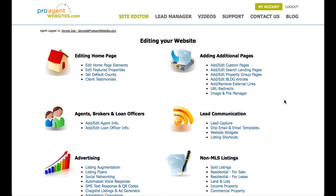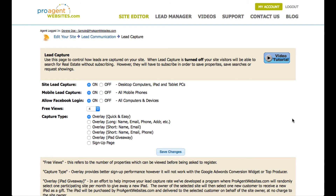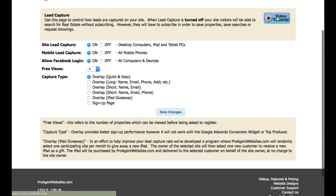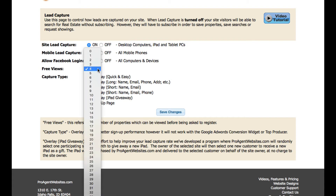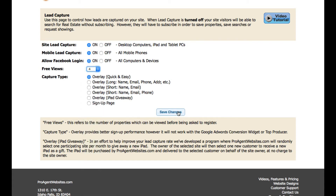Another area you're going to want to take a look at right away is the lead capture link. There's a video that will take you through it, but this is where you go to determine the number of free property views people can have before they're asked to sign up. If you want to increase or decrease the number of properties that can be viewed before lead capture kicks in, this is where you would do that — change the value and click save changes.